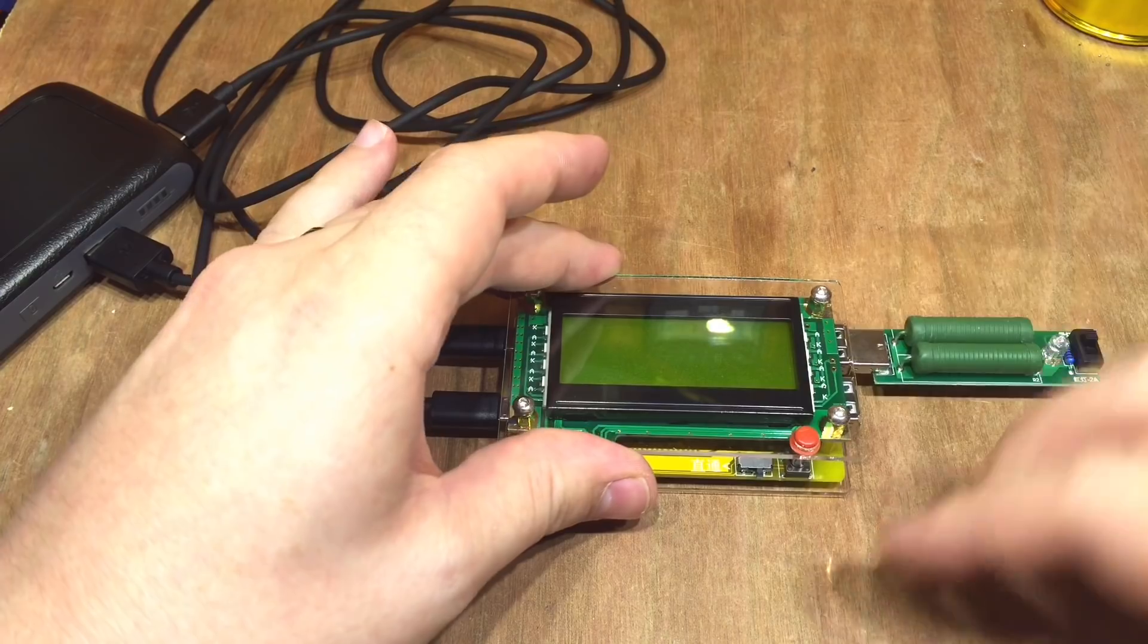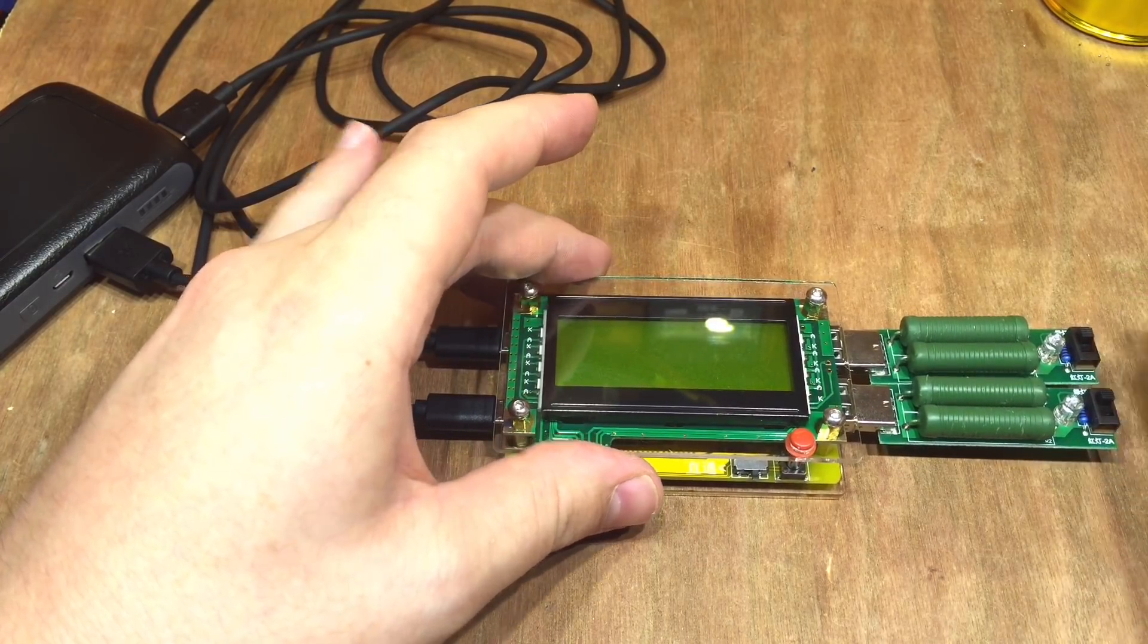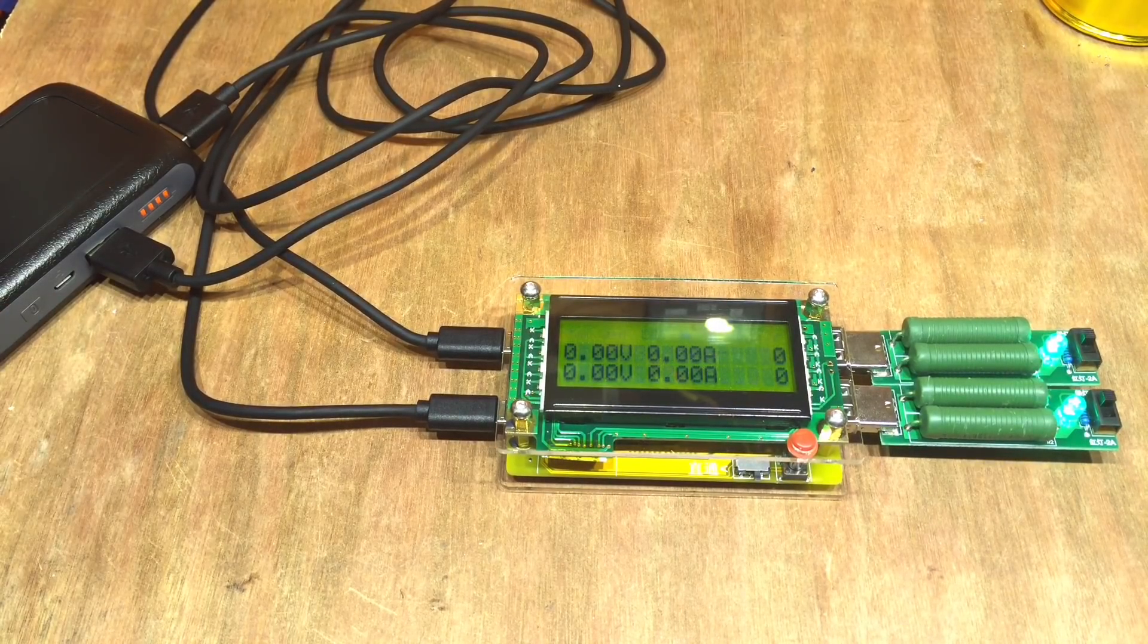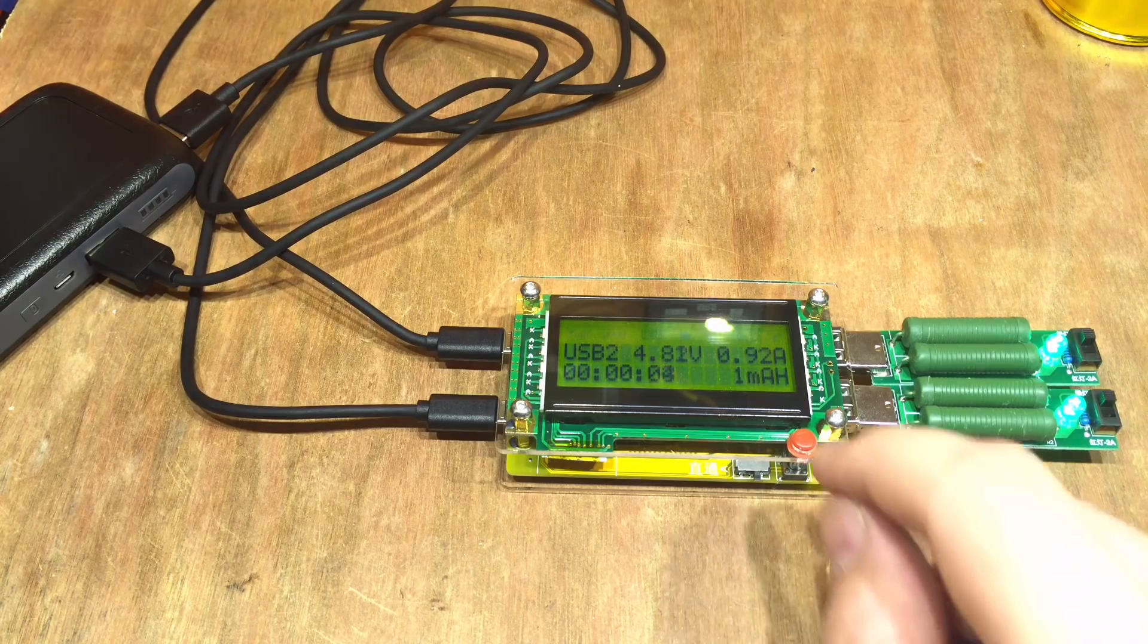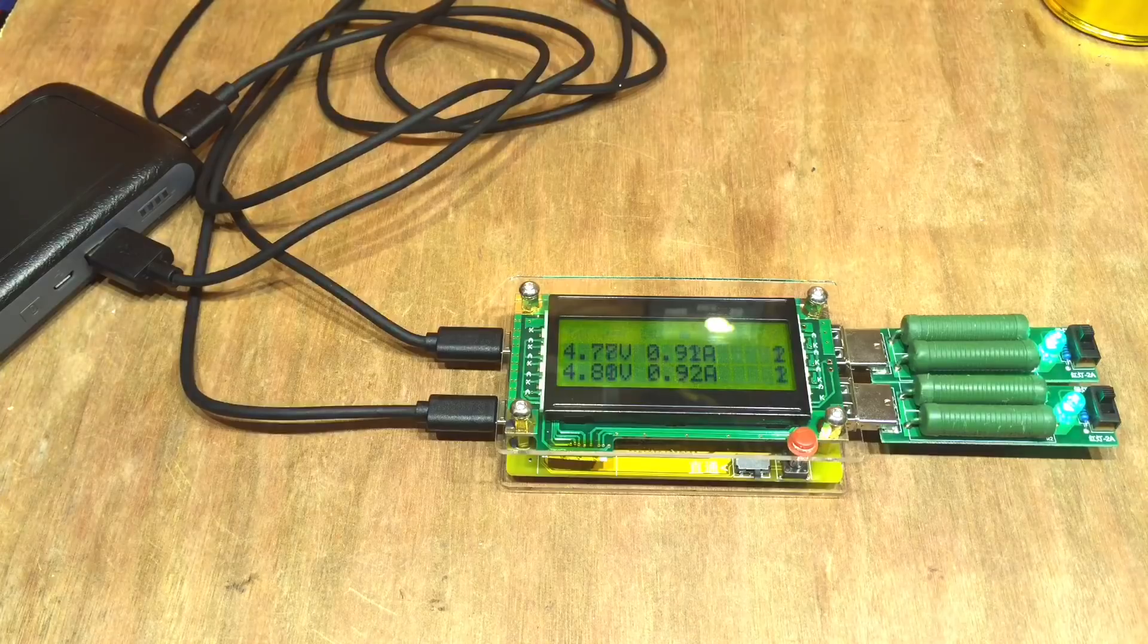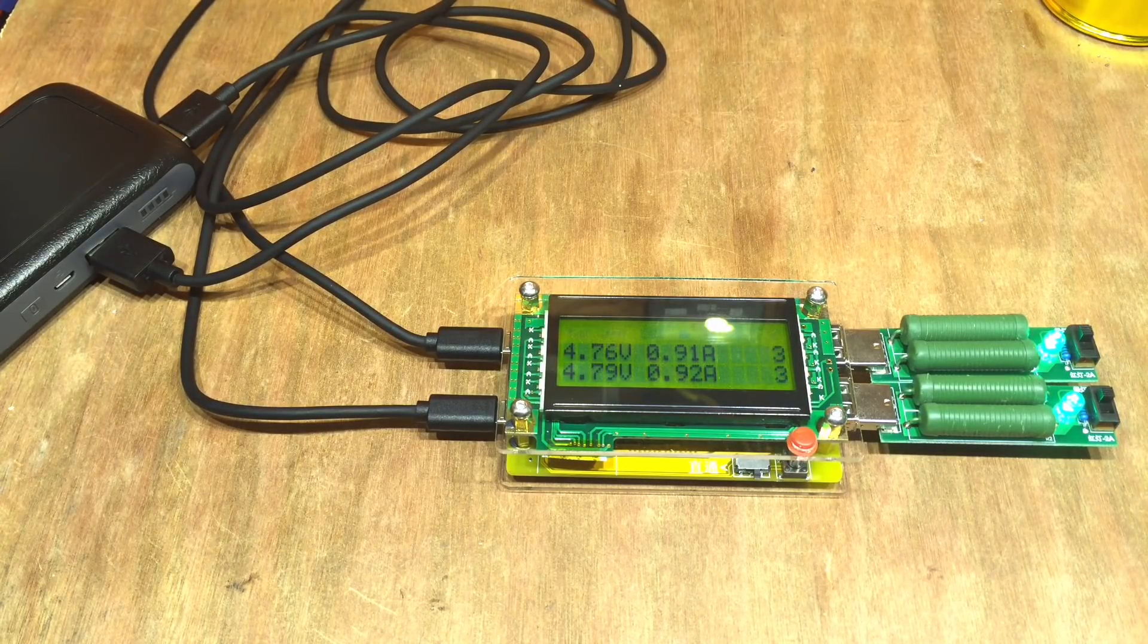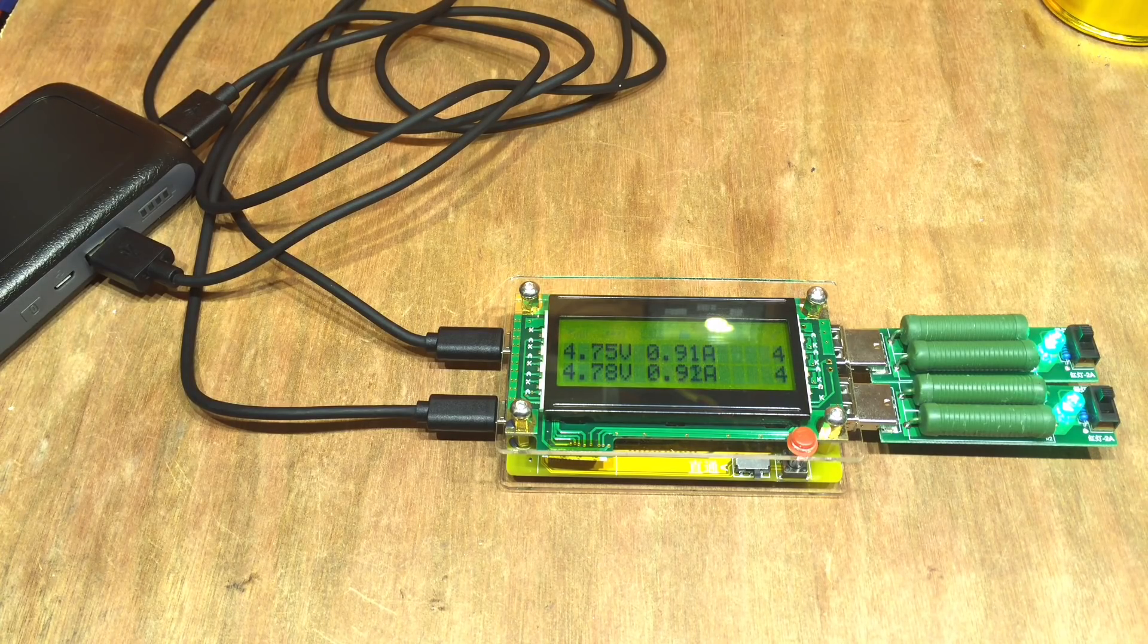If I place two loads, both set to one amp and turn the power bank on, there we go. It's gone into a different menu but we can see from the main menu I'm getting 4.8 and 4.67 volts. Don't know about the accuracy here.